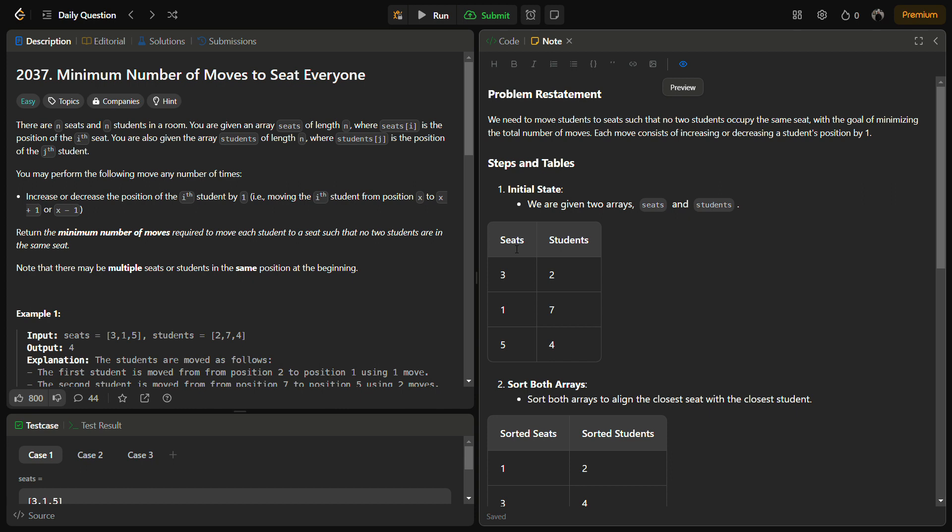Since the cost of moving a student is the absolute difference between the current position and the target position, and we move the student by one each time, the best approach is to pair the closest seat with the closest student. For this we need to sort both arrays.